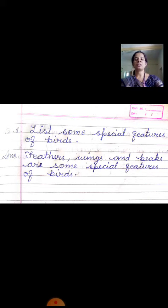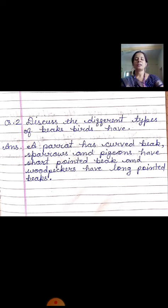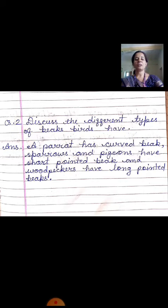Now come to the second question. The second question is: discuss the different types of beaks birds have. The answer will be: a parrot has a curved beak; sparrows and pheasants have a short pointed beak, and woodpeckers have a long pointed beak.